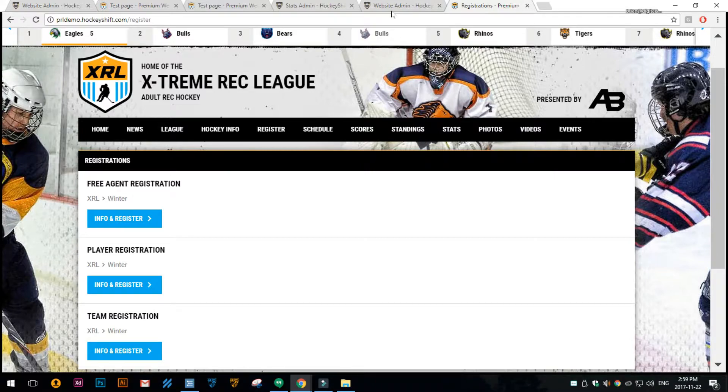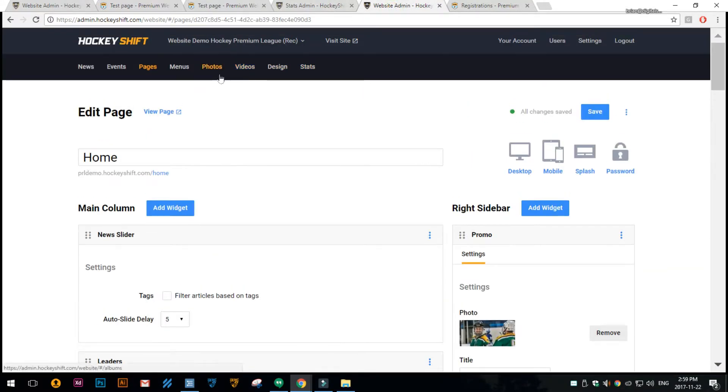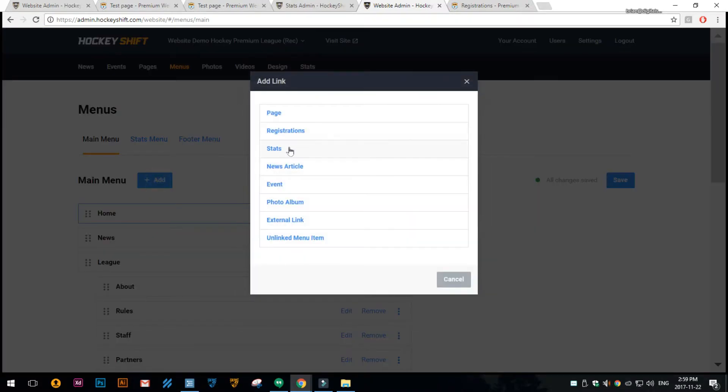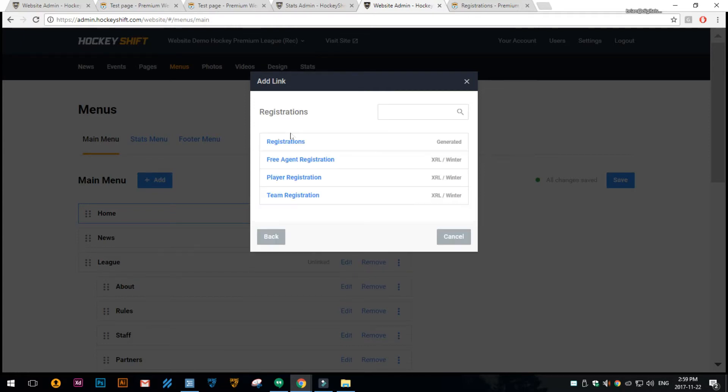You can add that to your menu if you like. You would click under menus, click add, then choose registrations, and then you would choose the registrations page here.